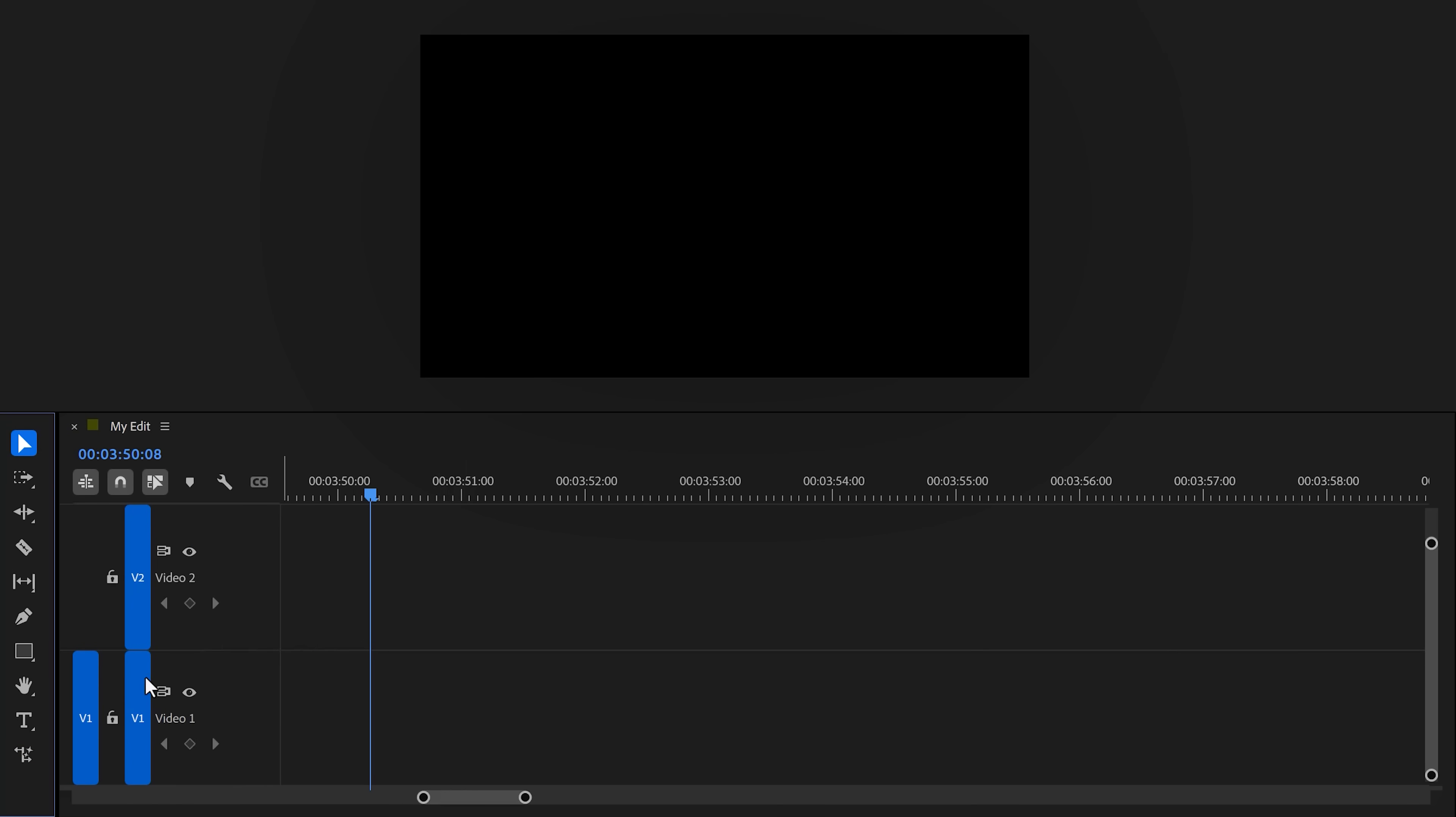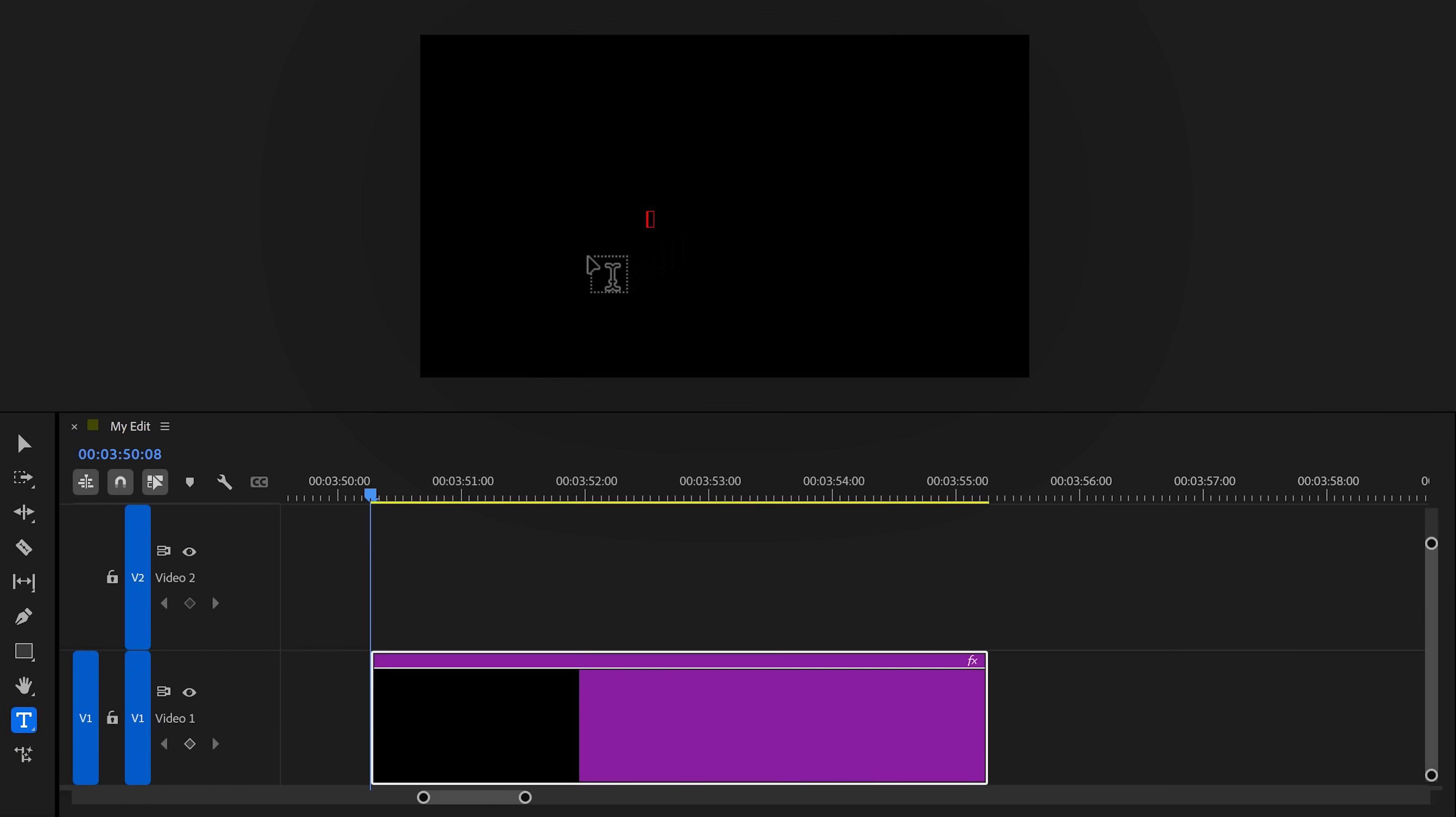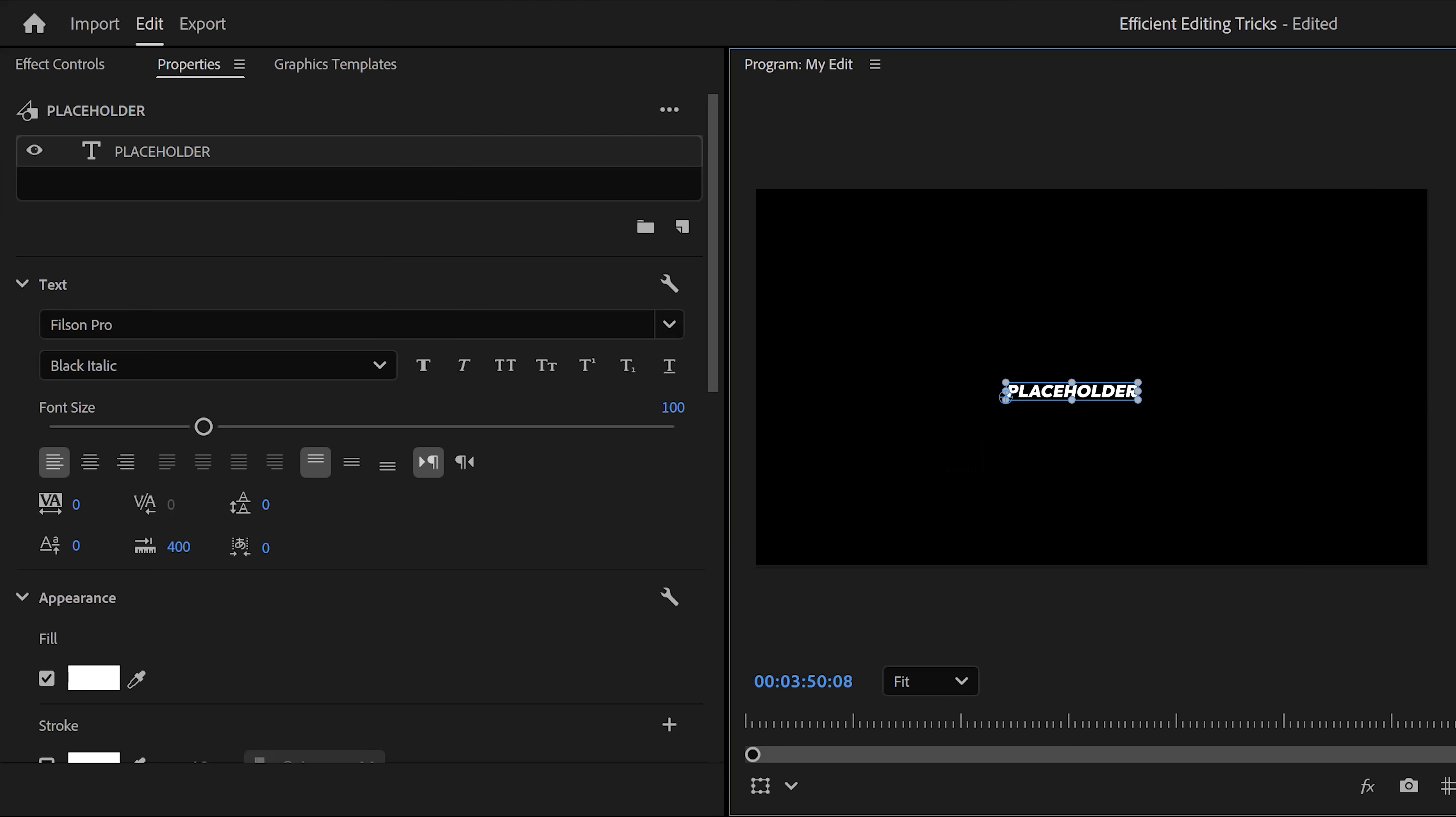Let me show you how to create this. First, click the text tool in the toolbar and go to the program monitor. In here, click and start typing something—it doesn't matter what, because it's just a placeholder.